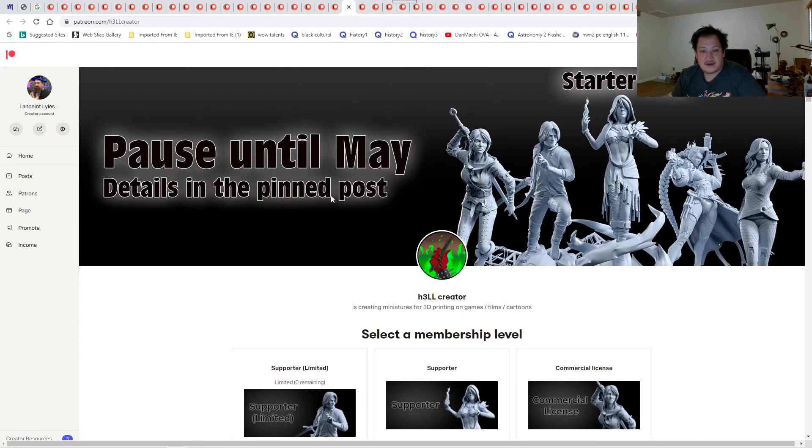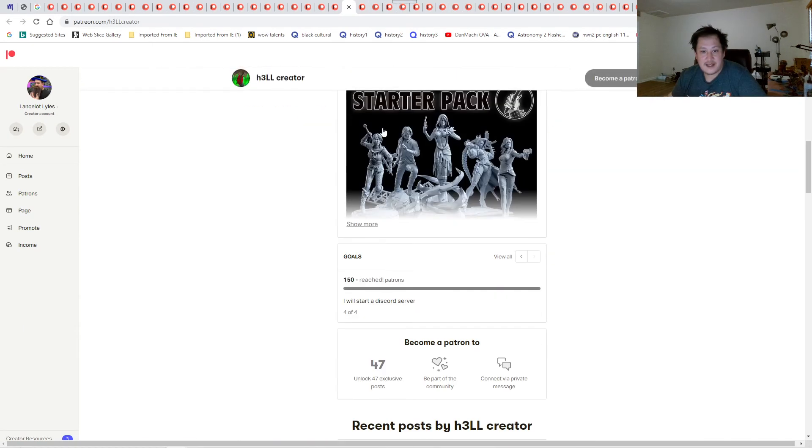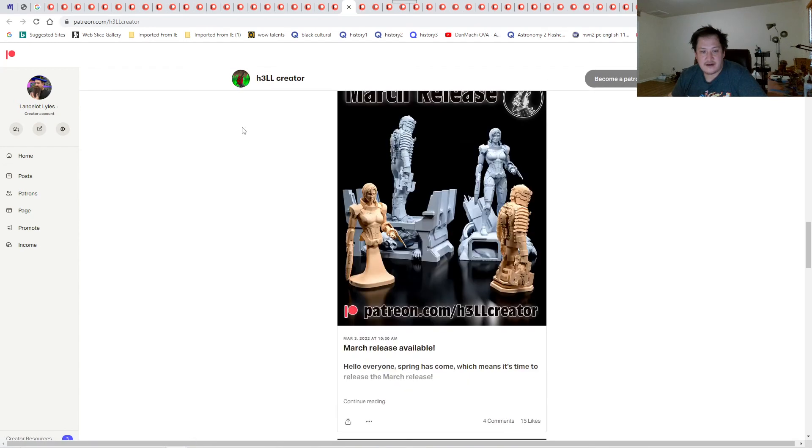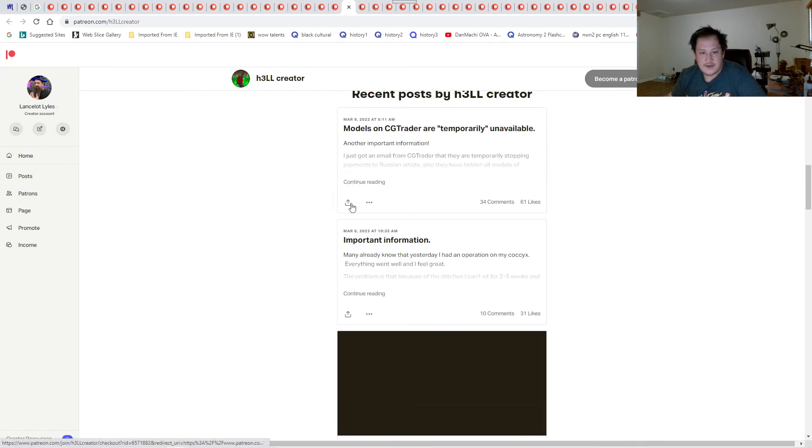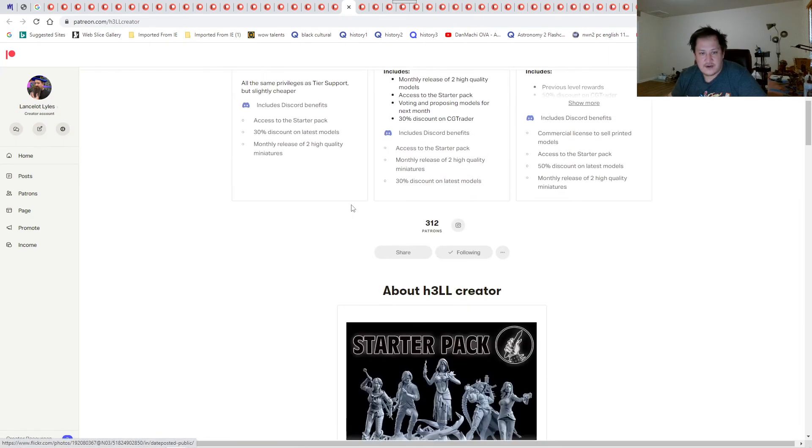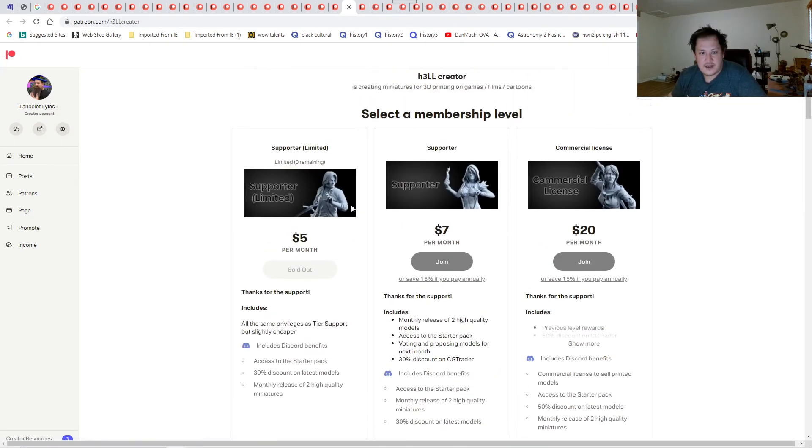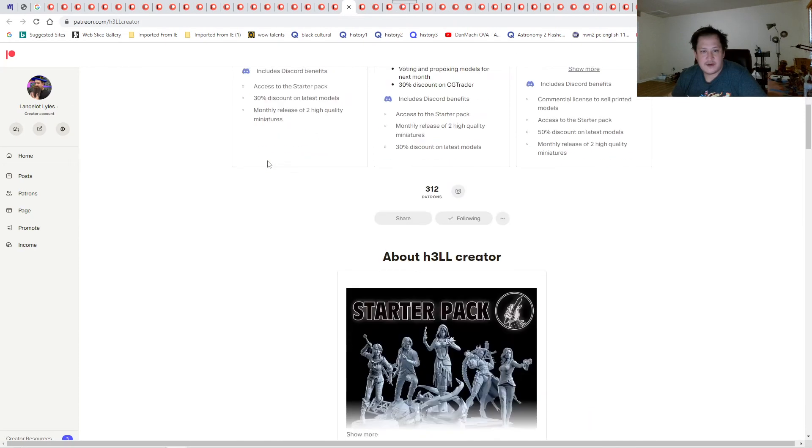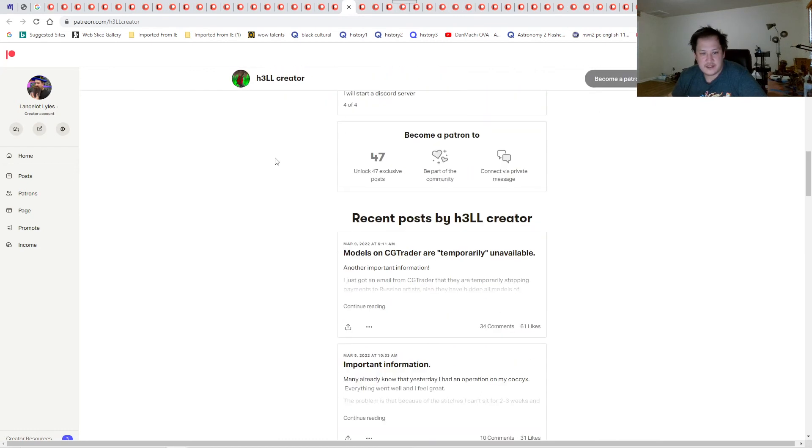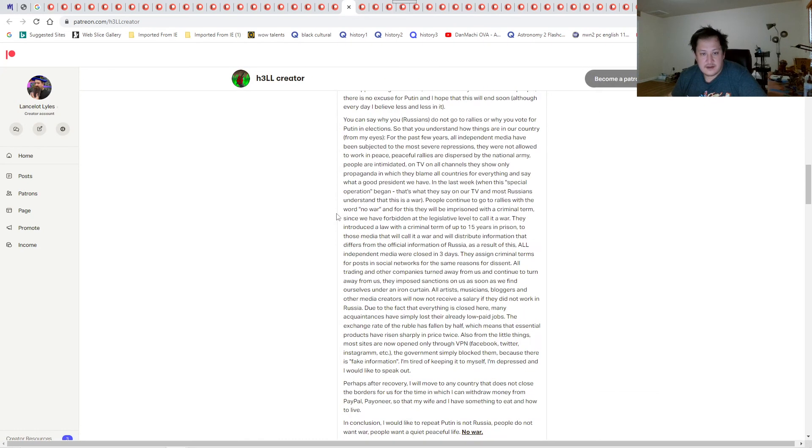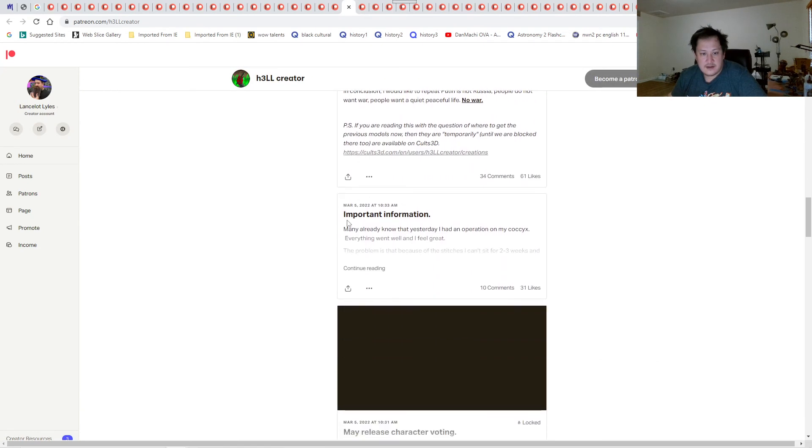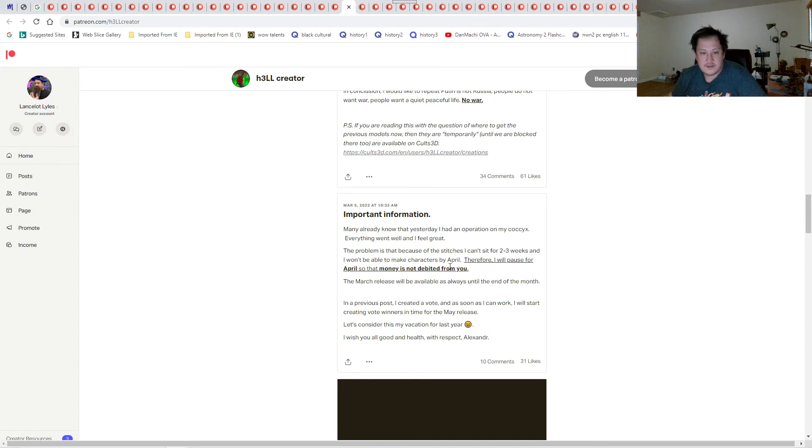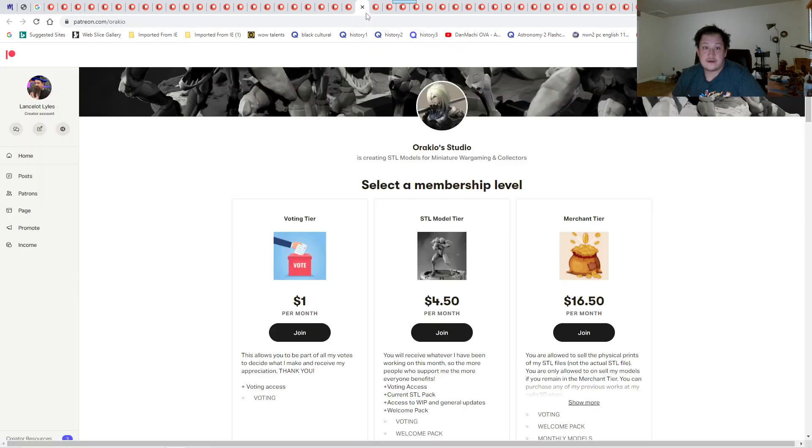Hell Creator. I got their Dante's not that long ago. I don't know what they're going to do for March. I also got Isaac too. But I don't know what they're doing for April. Paused until May. Details is in the pinned post. The problem is because of the stitches. I wish you well, Hell Creator.